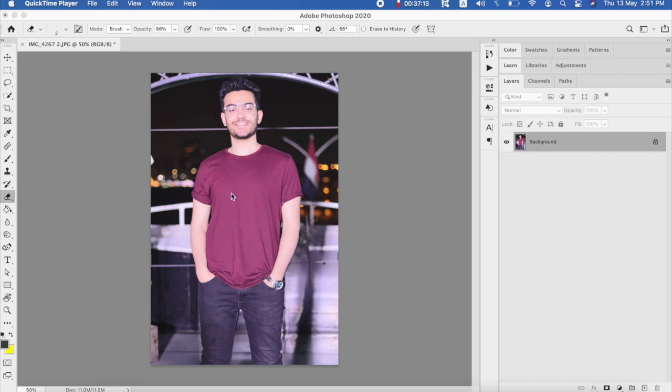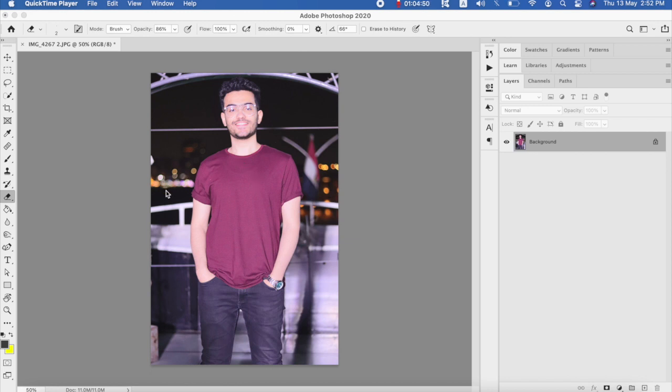Okay, so first of all we will choose a photo. Before we start, it will be better if the background of your photo is more clear. However, we will try the tool on this photo and let's see how the tool will manage to remove all the background. What we need to do first is to...